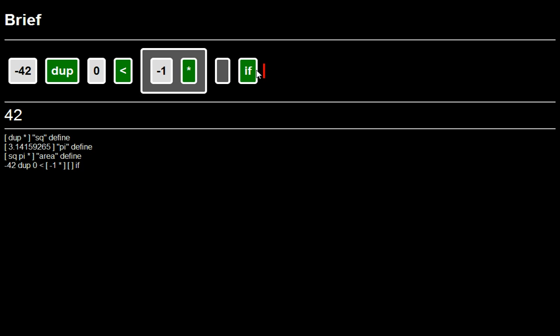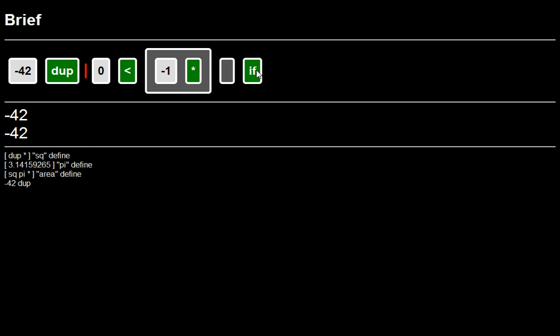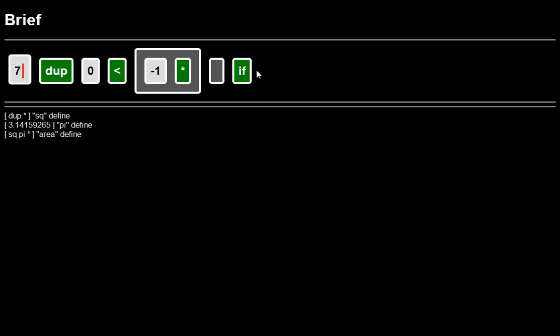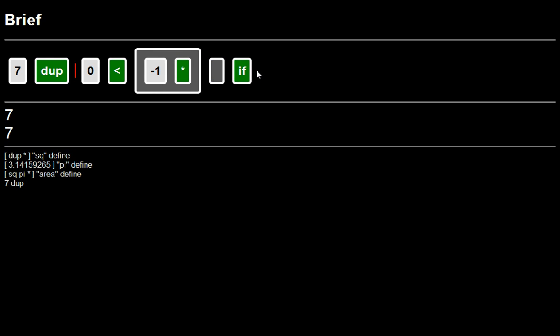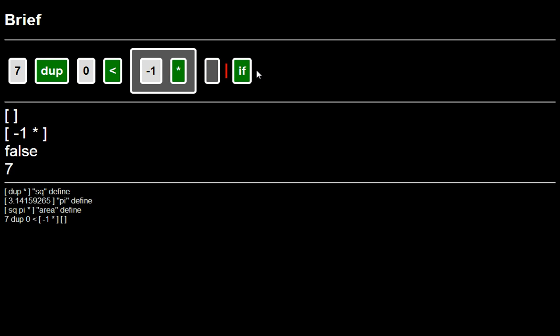So there you go. That gives you the absolute value. If it had been a positive number, you know, then fine. Then it'll just execute the empty quotation, which doesn't do anything to it. So it leaves it alone.